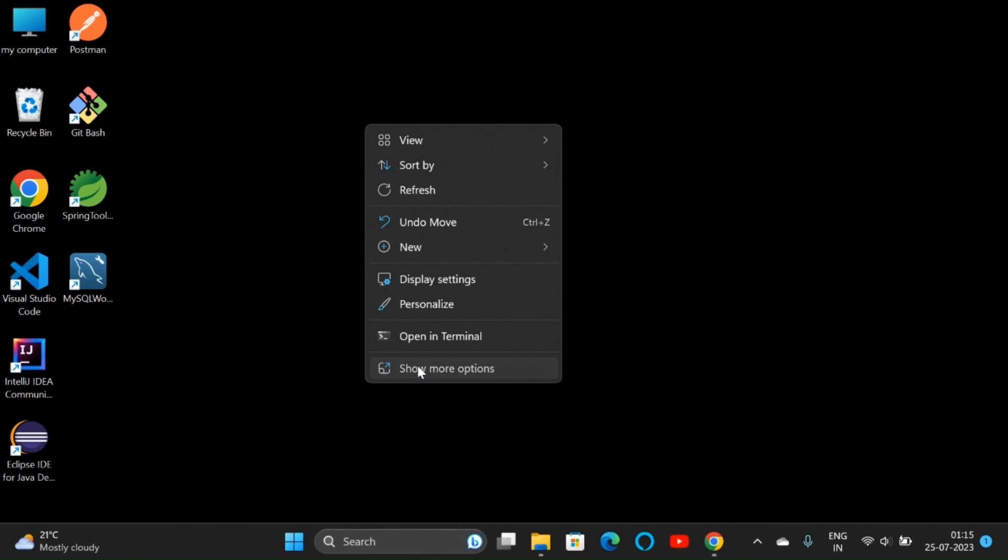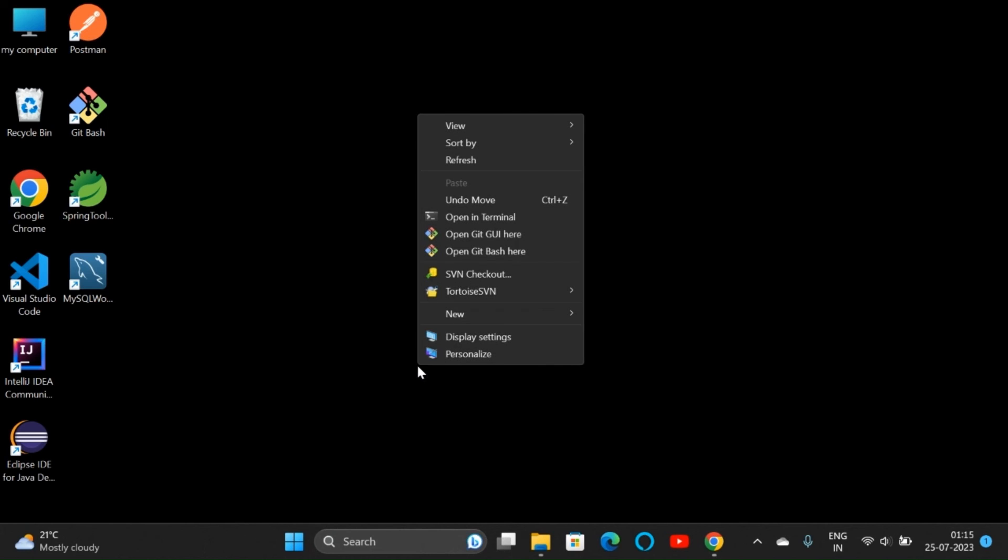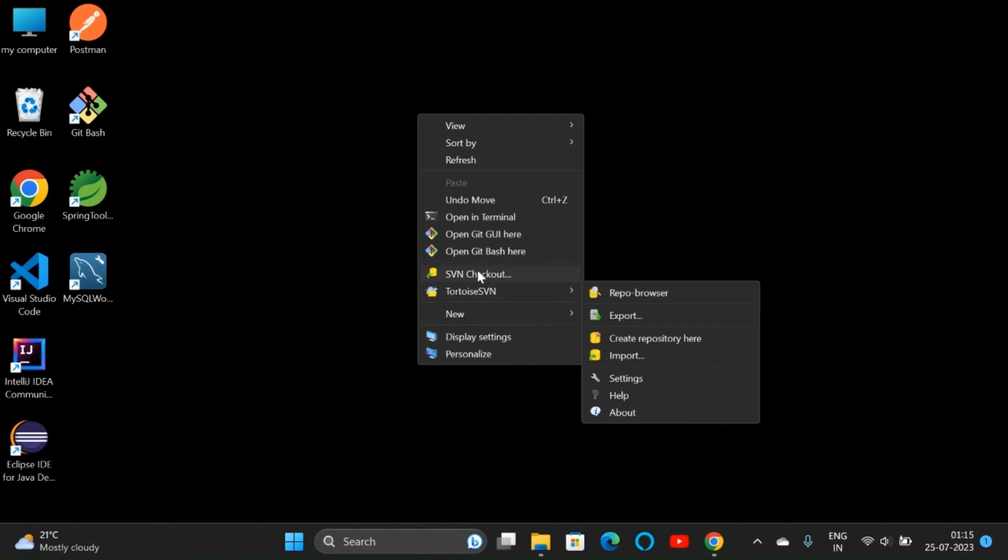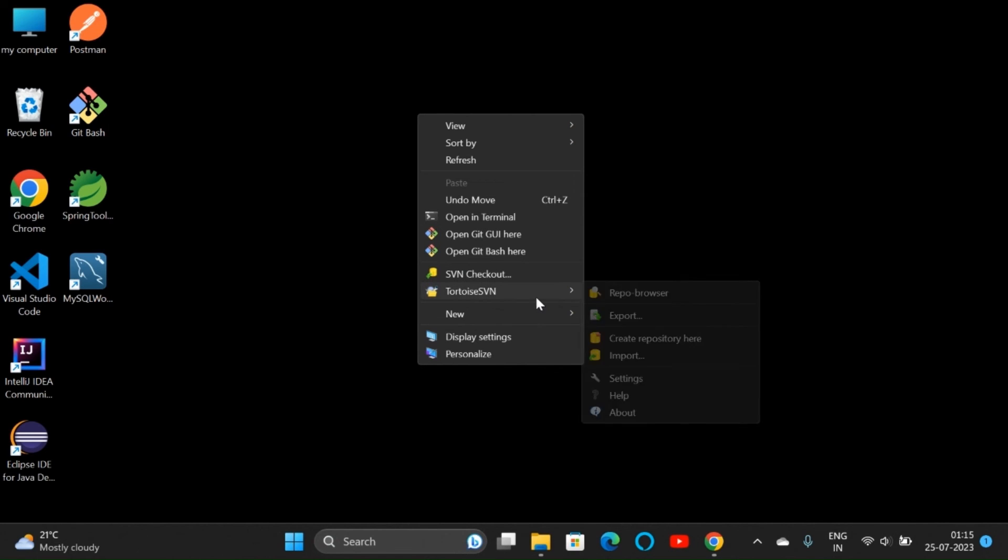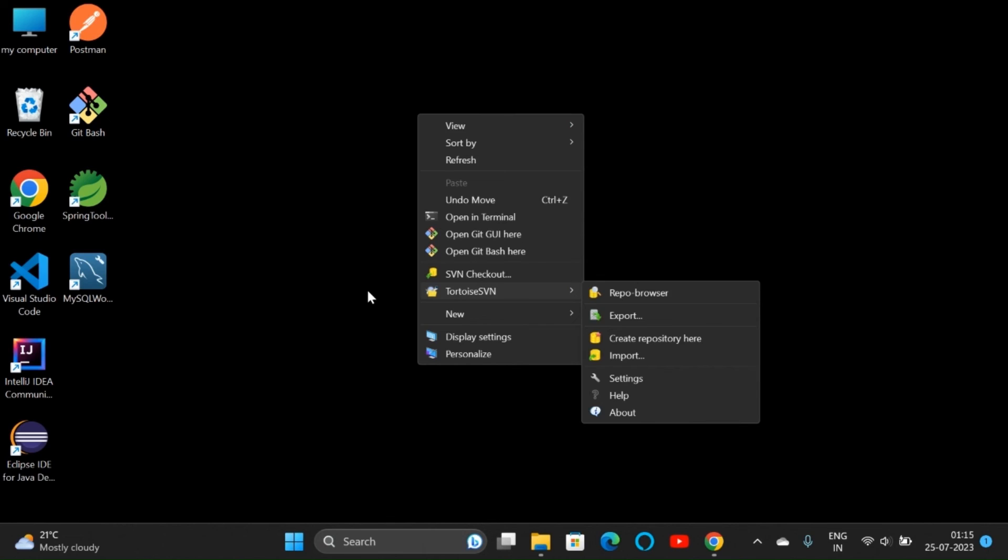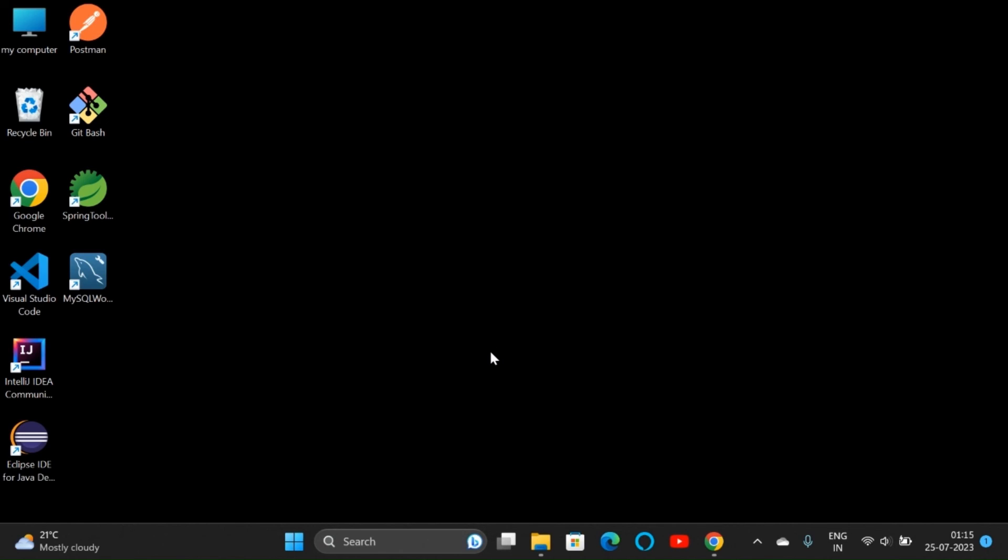Here, other than Git, we can see the SVN Checkout and TortoiseSVN option. Now we can create repository, we can do TortoiseSVN commands and all. So that's it, we have downloaded TortoiseSVN.